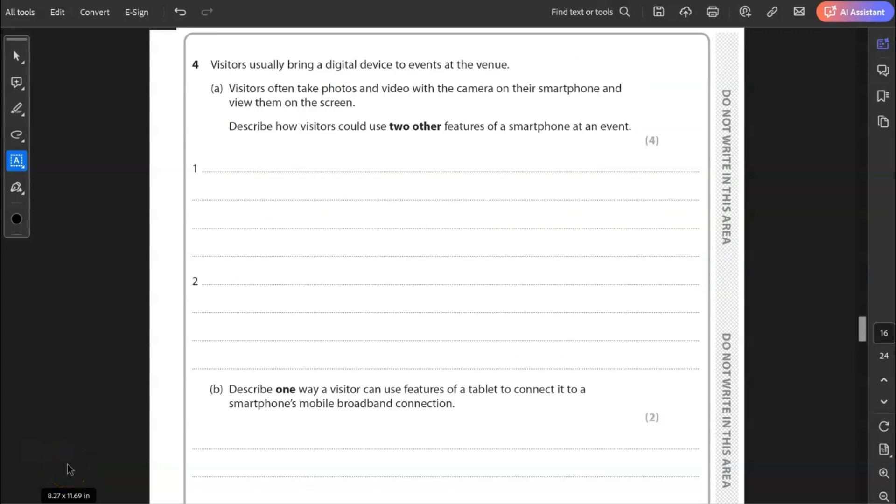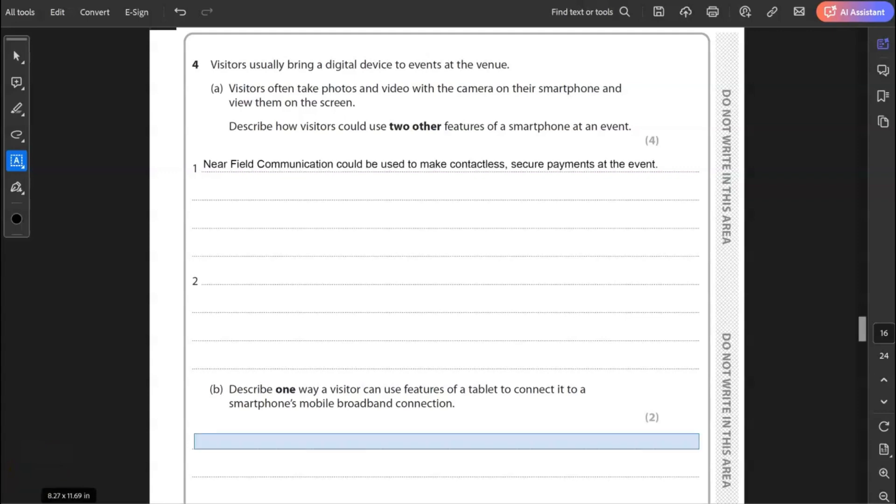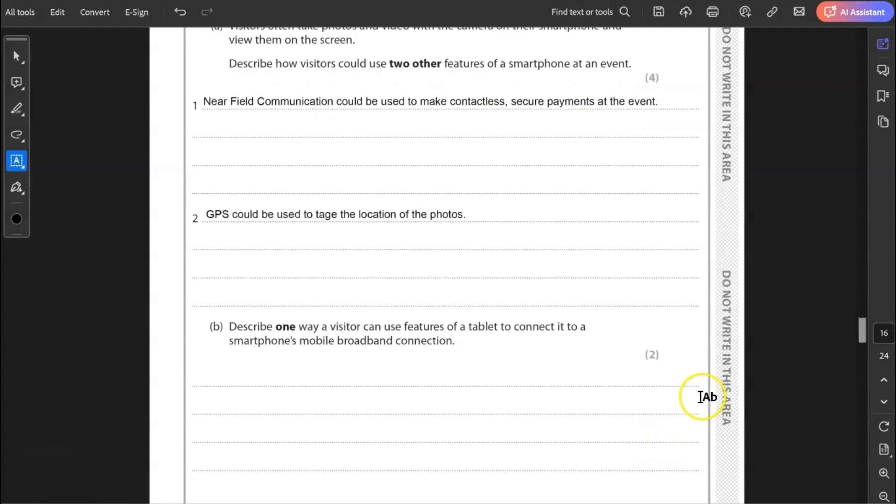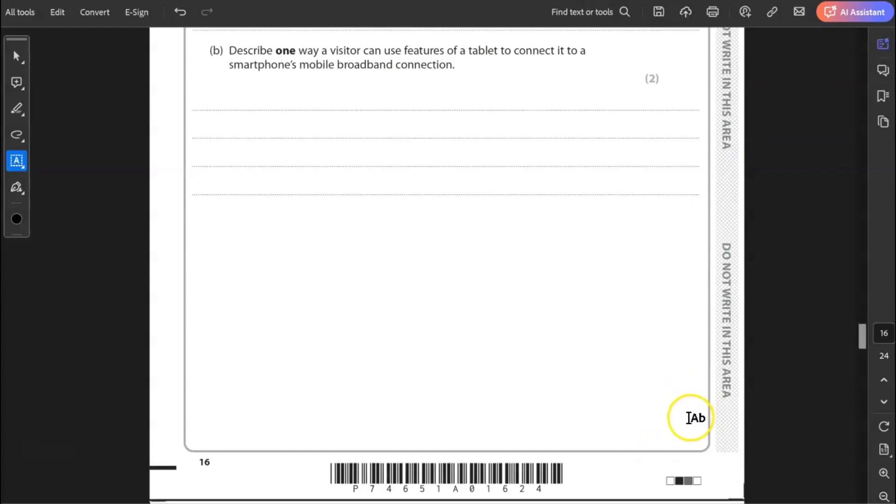Question four. Visitors usually bring a digital device to events at the venue. A, visitors often take photos and video with a camera on their smartphone and view them on the screen. Describe how visitors could use two other features of a smartphone at an event. Well, first one I'd write is about near field communication to make payments. Another thing you could use is GPS to tag the location of the photos. It's a little tricky this question because if you write about other features like accelerometer, it's not really in line with the context that you've got here. Context is about an event. So an accelerometer wouldn't be particularly useful at the event. So it has to link to the scenario. Otherwise, there's no marks for that. Even if it's a valid feature of a smartphone, it's not going to be particularly useful here. So stick to the scenario.